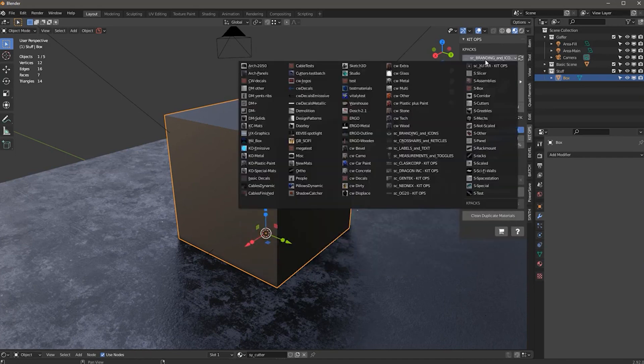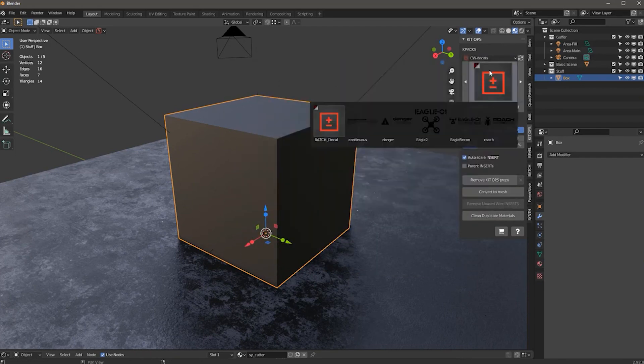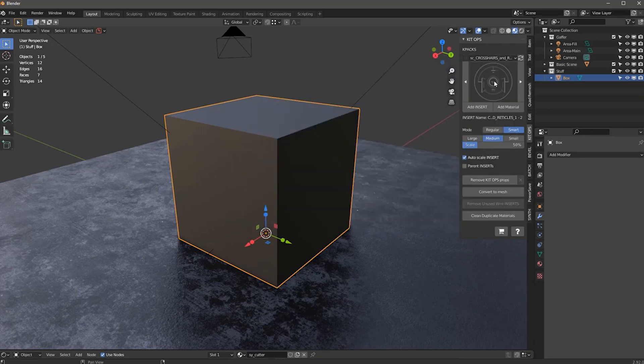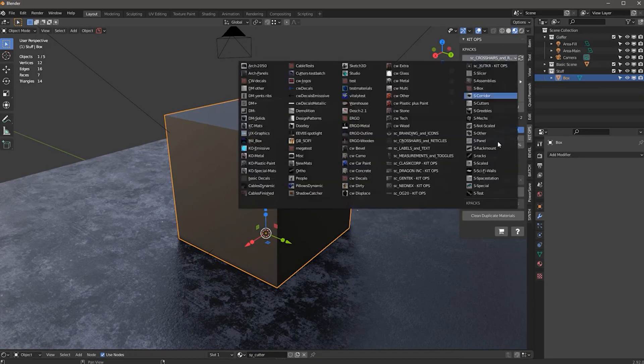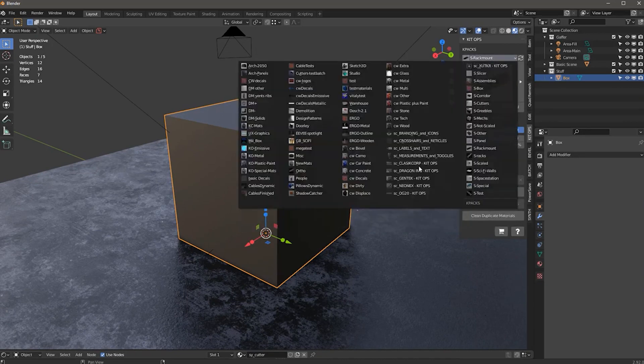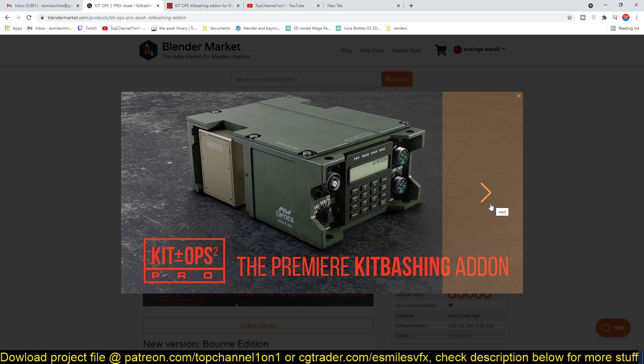So if you're looking to create hard surface models or if you're trying to do a sci-fi laboratory or a corridor, don't forget about this add-on because this is going to speed up your workflow.